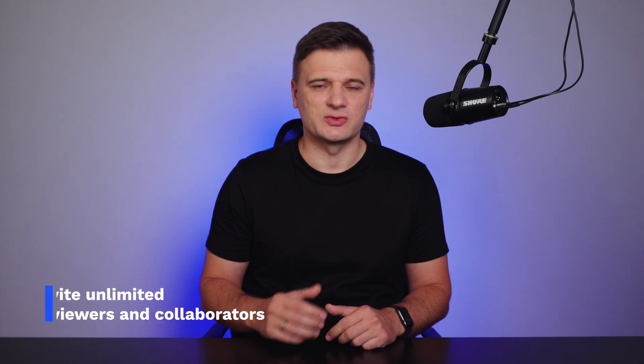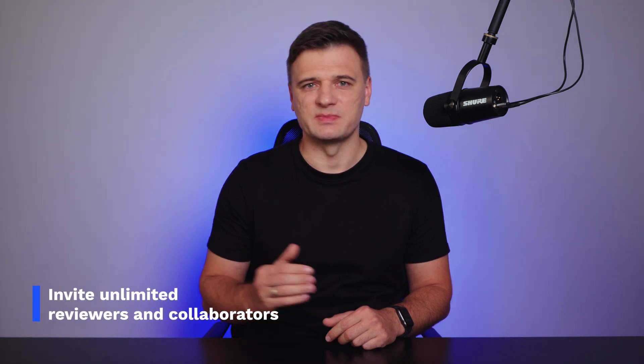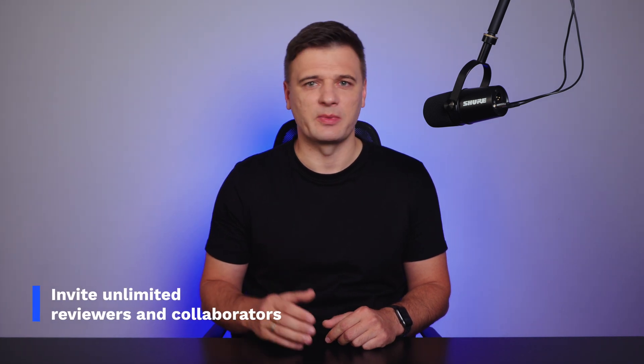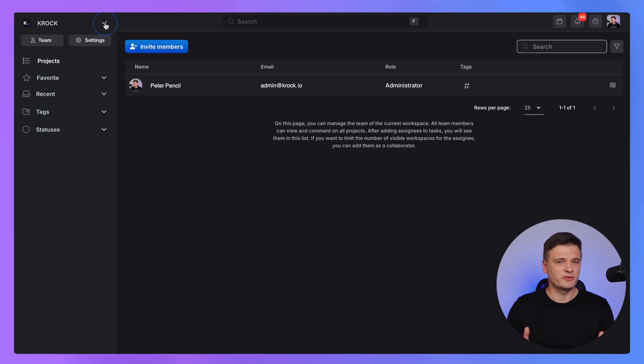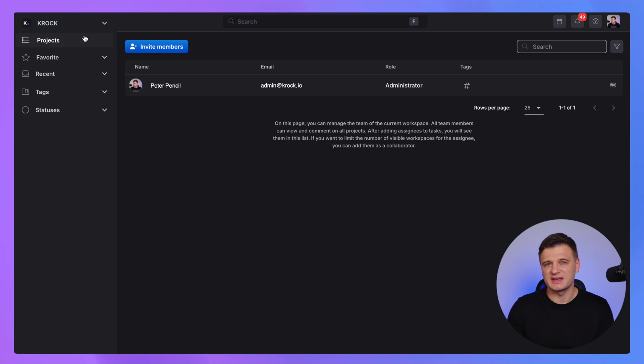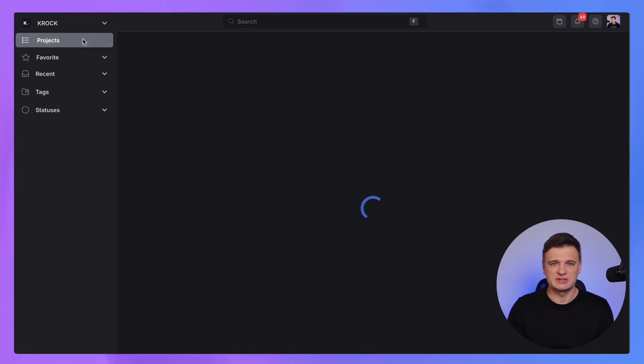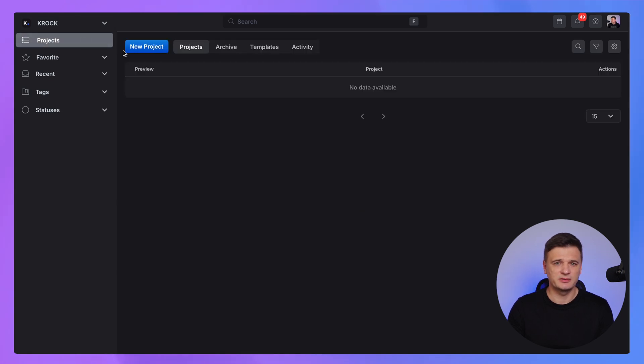You can invite freelancers or clients to the specific project separately and later. To start your first project, simply open Project section in your workspace and click Create New Project.